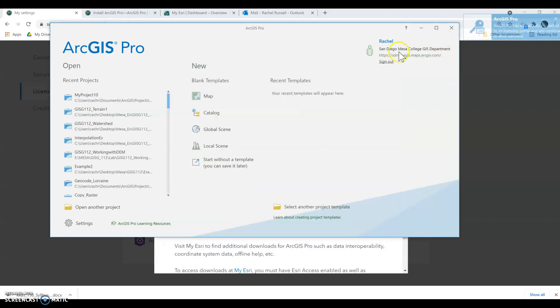So from there, it should give you access and you should be able to start a map or open the documents for your course.